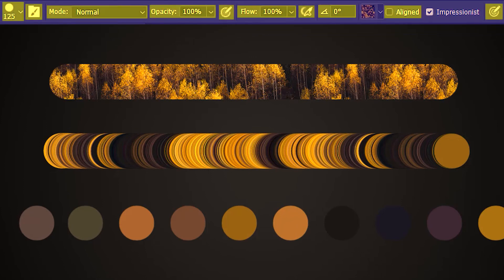All these other options are same as that of the Clone Stamp Tool and the Brush Tool. I've linked those tutorials in the info and in the description.